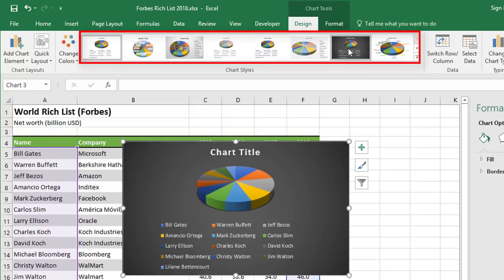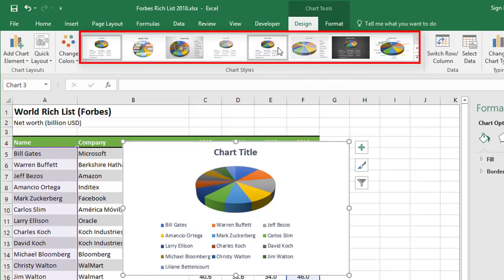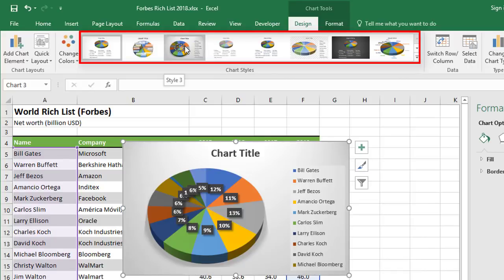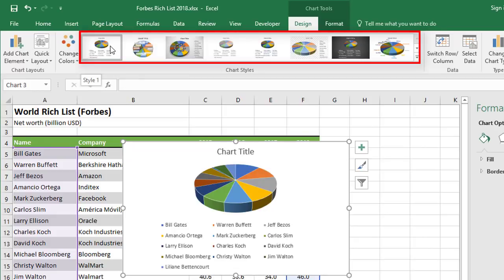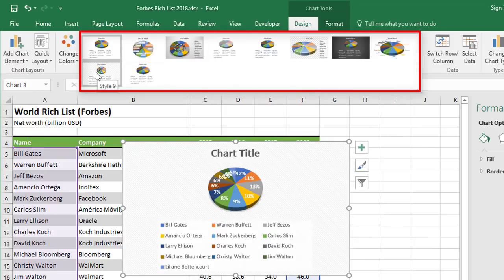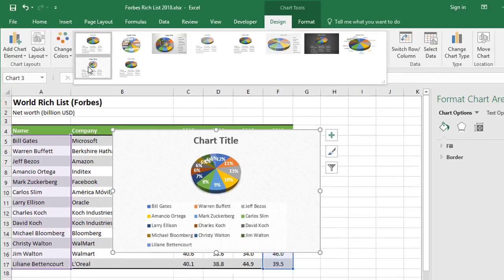Each of these options presents the data in different ways. Some reposition the legend; others place labels on the chart in different positions. You might find that one of these options is okay. But I can't really see anything that's presenting the data properly. What I really want is something that shows the person's name, their net worth, and a percentage against the total — and there's none of those options that really do that. So I'm going to customize this.